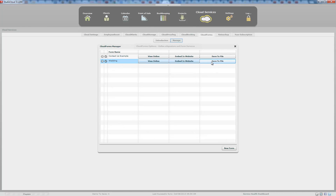The save to file option doesn't pull the form from StudioCloud — it takes the entire form so you can copy and paste it into your website. Please note that if you use save to file, the StudioCloud support team can't support it, because any changes to the form can cause all sorts of issues. However, if you experience an issue that also appears in the embed or view online version, the support team can step in and resolve it.